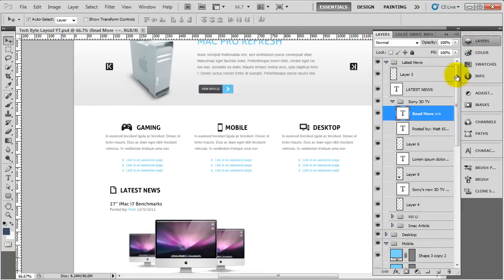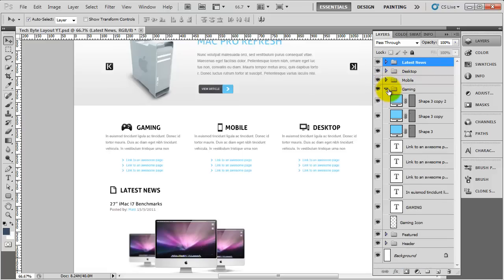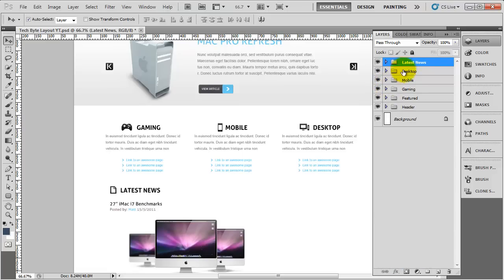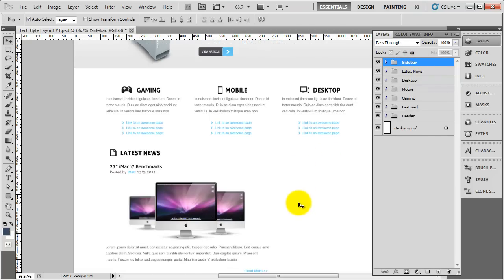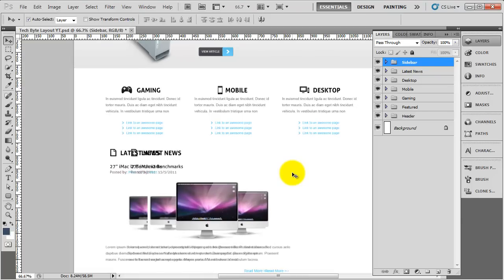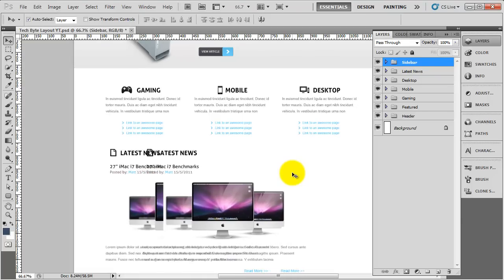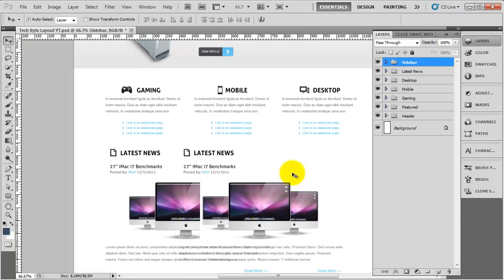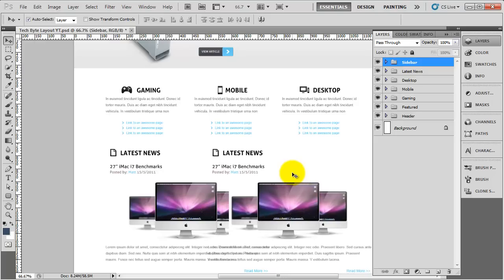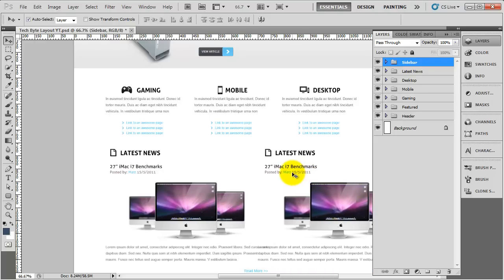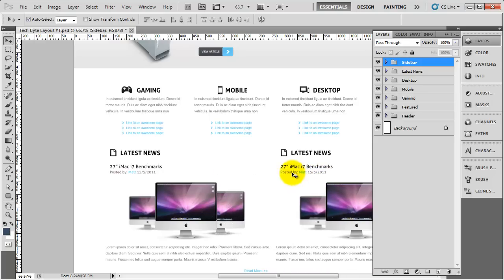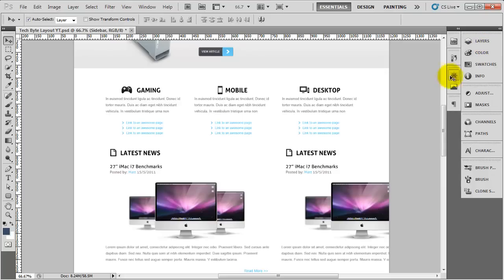We're going to go to the layers panel and find the latest news. I'm going to collapse all of these, duplicate the latest news, and call this sidebar. Then I'm going to come down the page and nudge this out so this is going to be the sidebar. I'm going to nudge that over there and collapse that down.